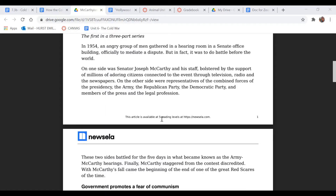So in paragraphs one through three — everything before the section 'Government Promotes a Fear of Communism' — what words describe the court case in those paragraphs? Why did the author choose to present the court case as though it were a violent skirmish or battle of types? And why did the author choose to begin the article with the end of the Red Scare? You can always pause me if you need more time to answer those questions.